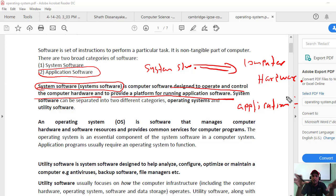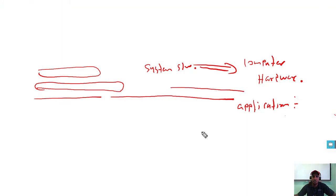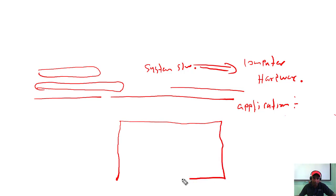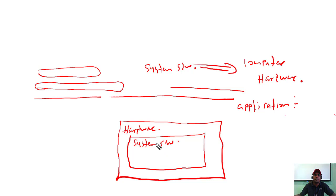System software operates and controls all the hardware — input/output devices and peripheral devices — and provides the platform to install and run application software. On top of the system software, application software runs. I'll show the diagram: at the bottom is hardware, and on top of that is system software. Hardware alone is useless.